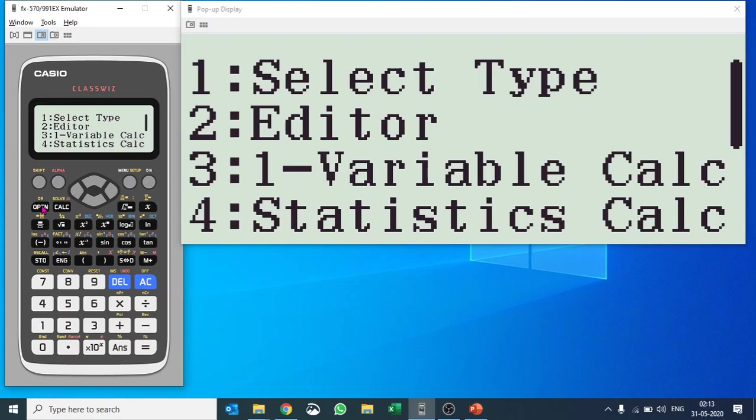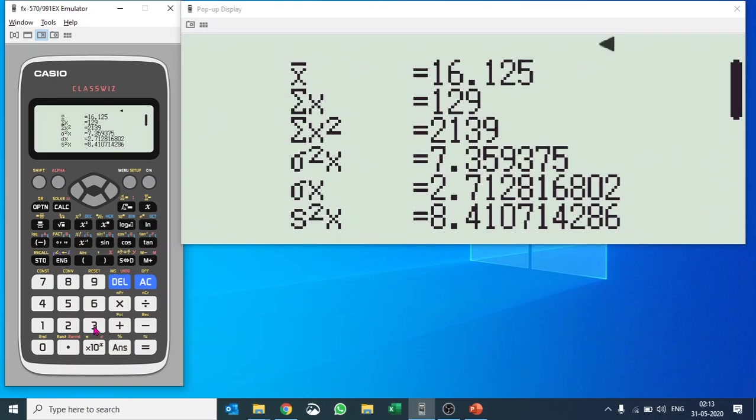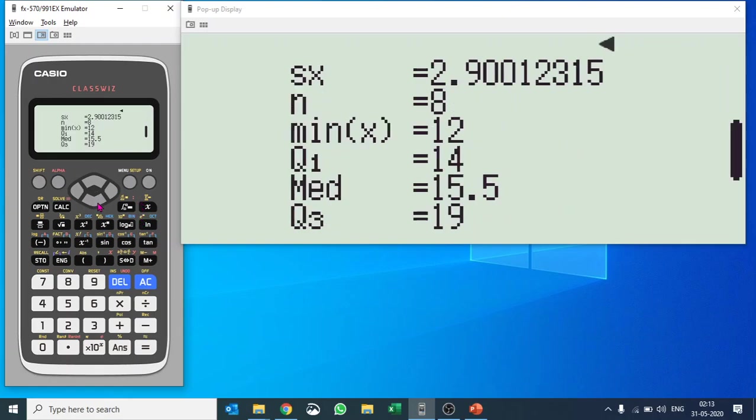It asks what do you want to do. I would like to calculate one-variable calculations. I'll push number three. Voila, it gives all your values. Mean X bar is 16.125, summation of X, summation of X square, standard deviation, population deviation. If you scroll down you can see number of observations, that is 8, minimum, quartile 1, median, quartile 3, etc.